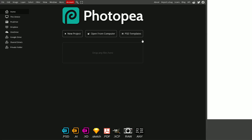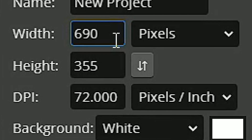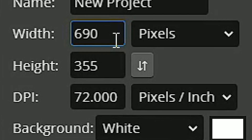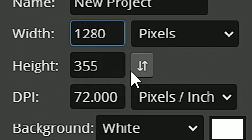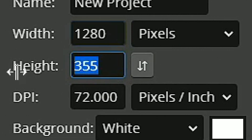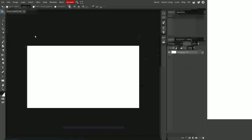Once you load into Photopea, you're going to go to new project. And you're going to change it to the right pixel size of the YouTube thumbnail, which is 1280 by 720. And then you're just going to hit create.